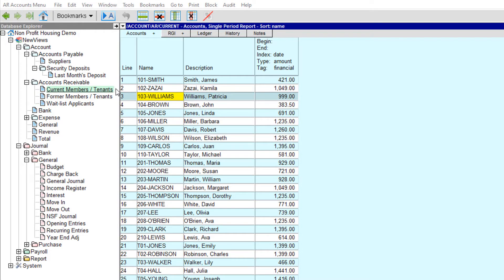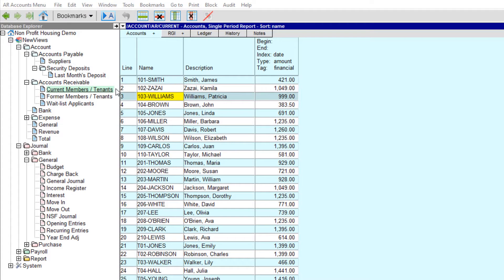Move-out and move-in transactions are usually generated at the beginning of the month after the housing charges have been added. A tenant or member should always be moved out of a unit before the new member or tenant is moved in.